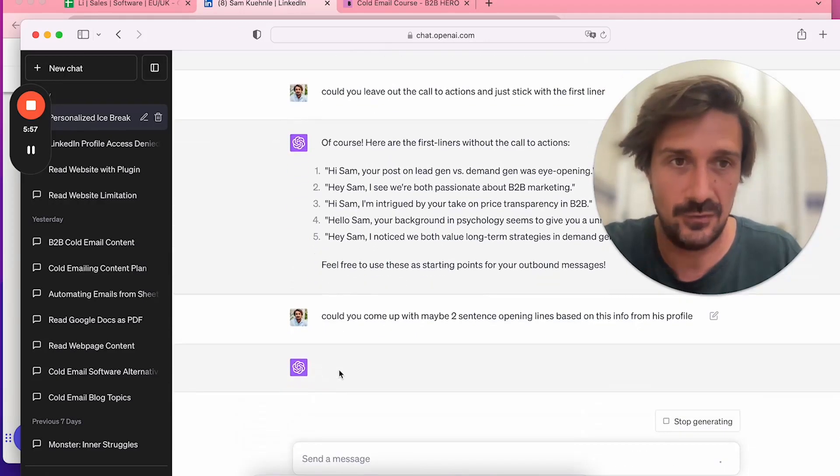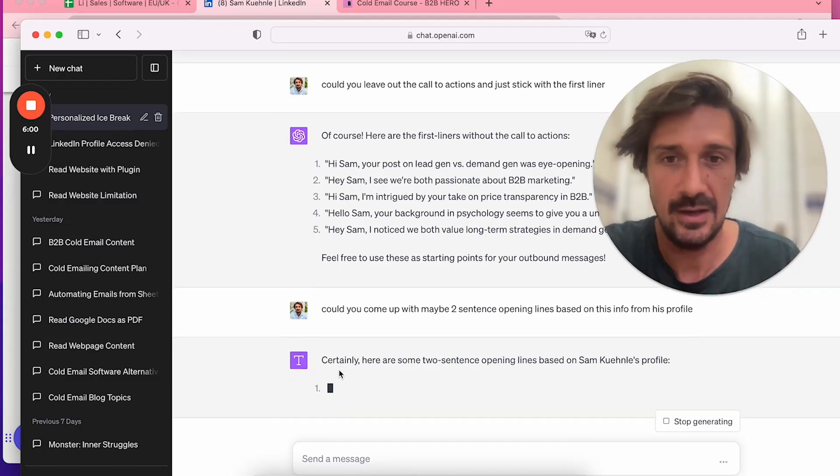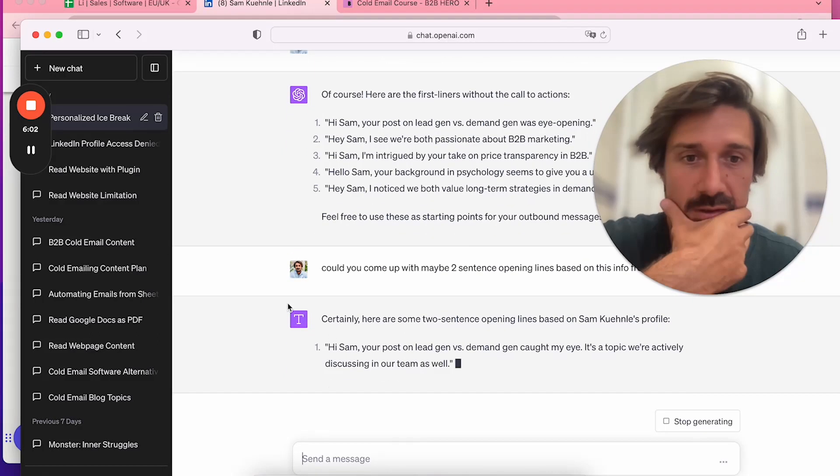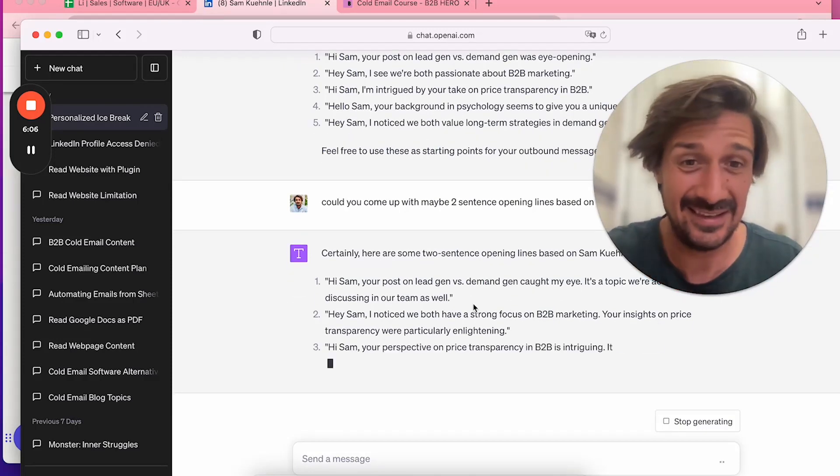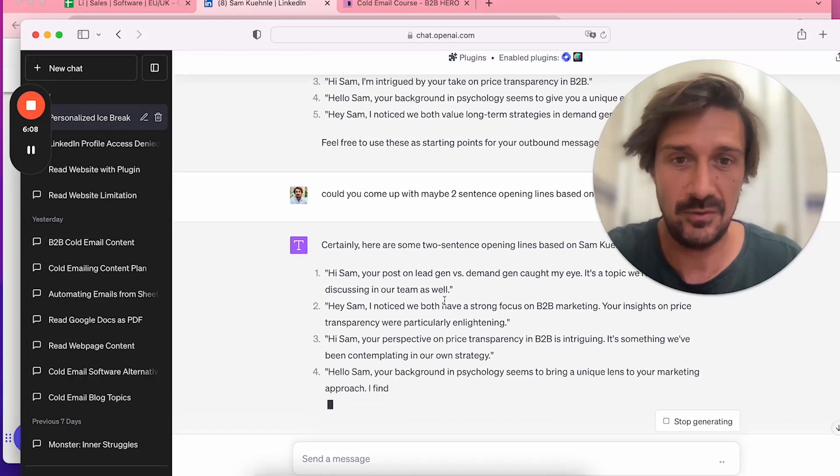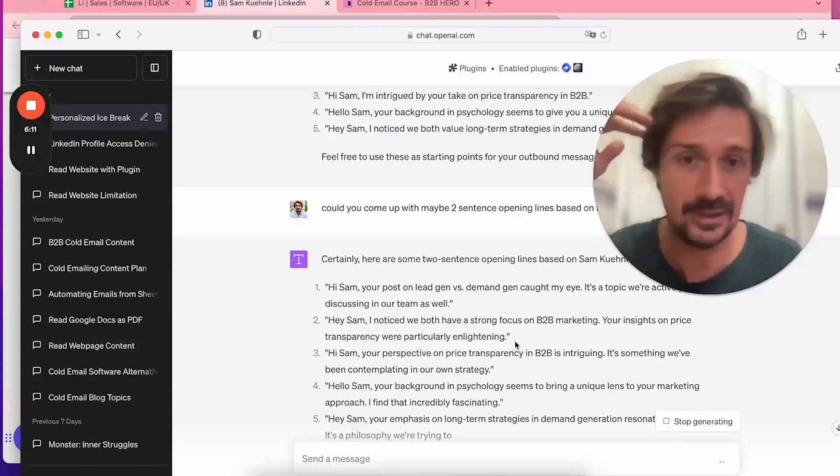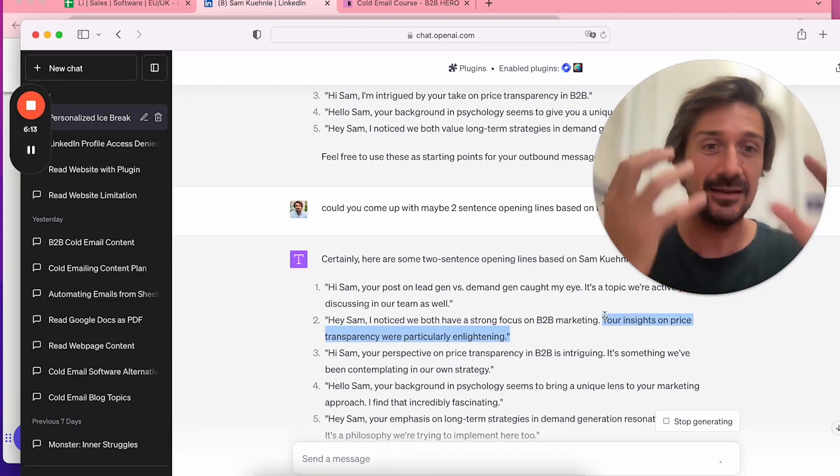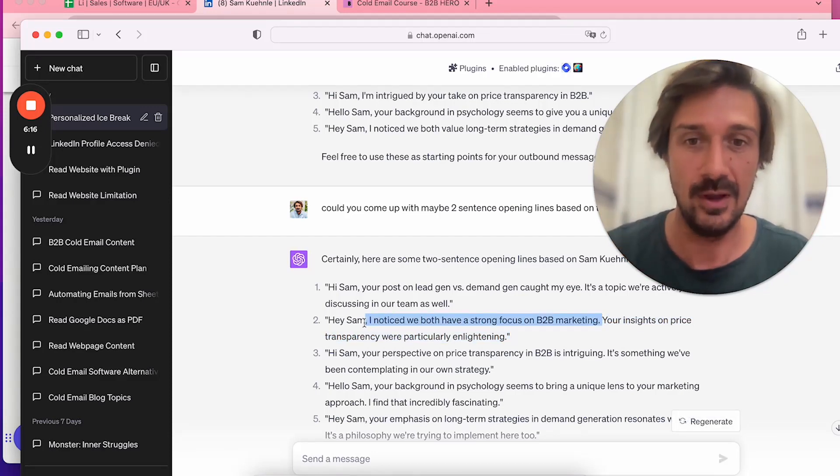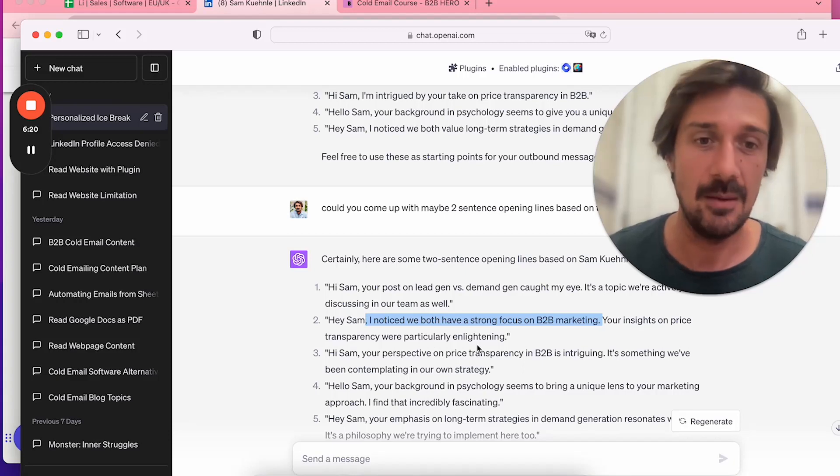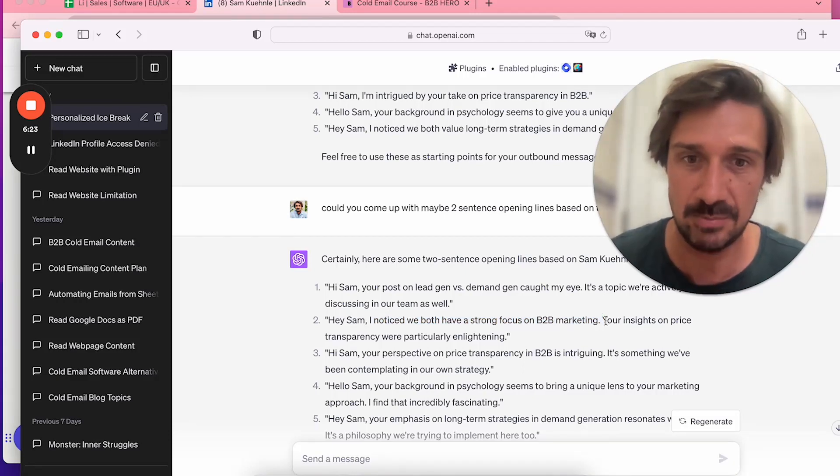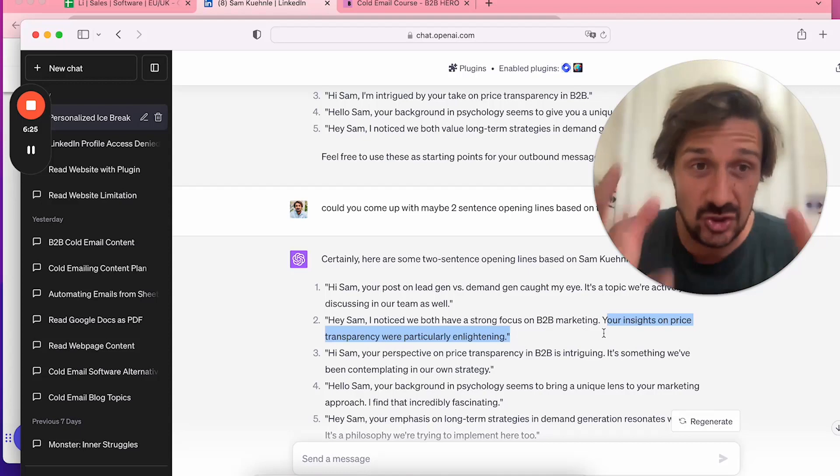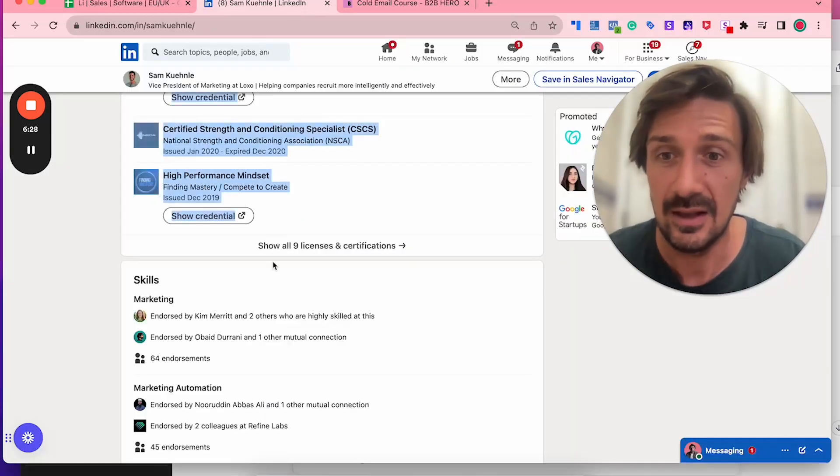They're really good if you get rid of the call to action. You could even say, could you say something specific about it? You do come up with maybe two-sentence opening lines based on this info from his profile. I'm going to try to find a prompt which we can just copy-paste, put the profile in, and go.